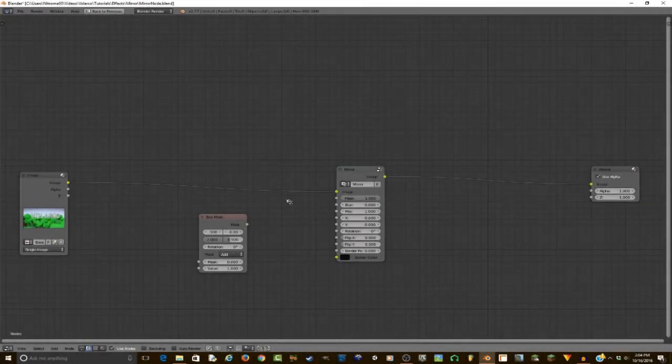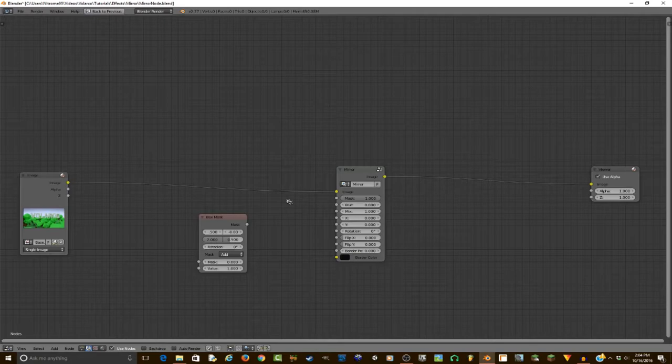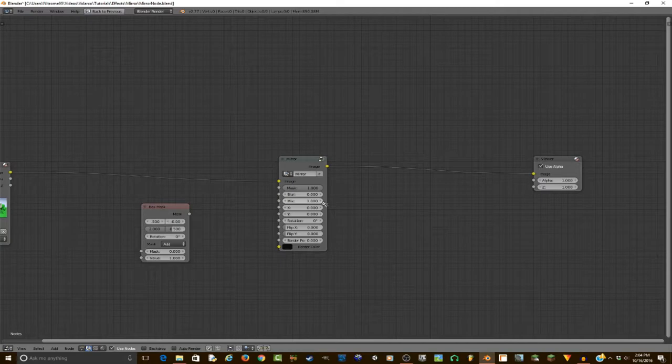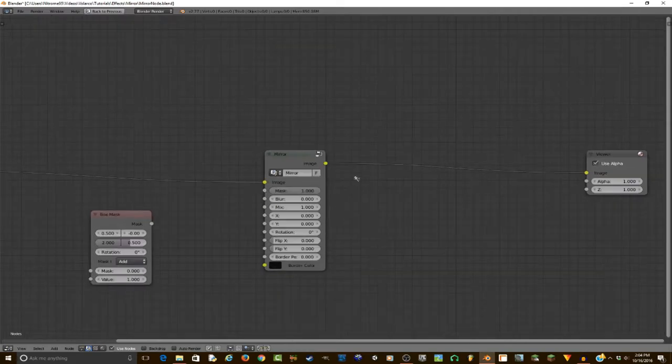Hello, Velarco here, and today I will be doing a tutorial on the mirror effect. However, since that is relatively simple, I decided why not spice things up.